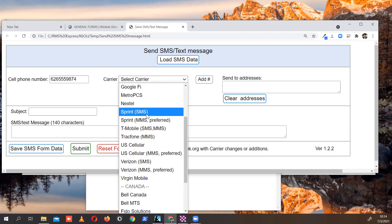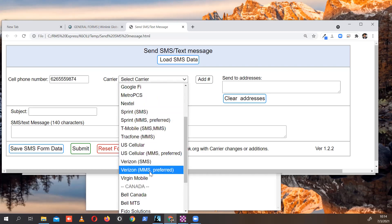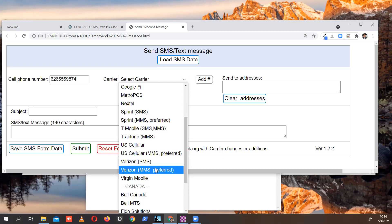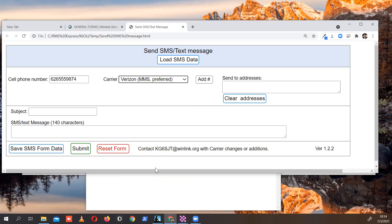Then click Select Carrier. You'll see all of these carriers are pre-populated. So if you want to send something to Verizon, you've got an option of SMS and MMS. MMS is preferred. Generally, those work better for whatever reason. So select that, then click Add, and it adds that information.